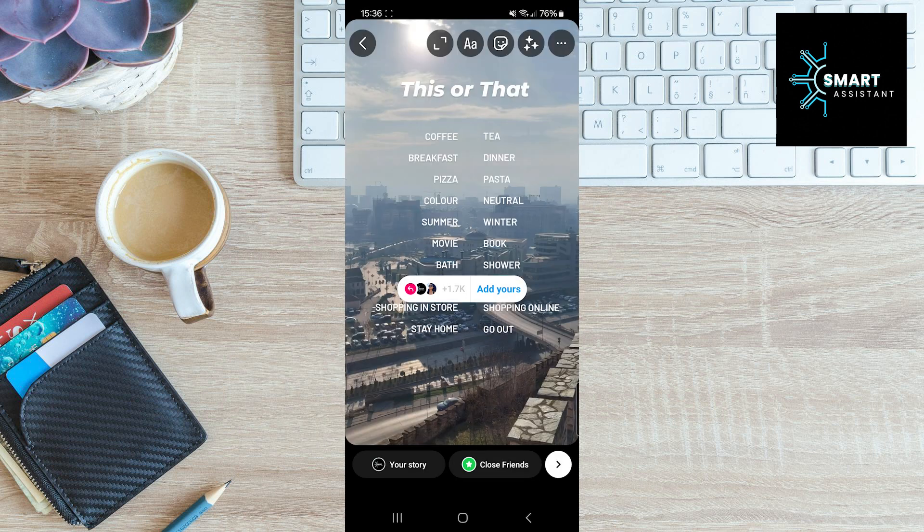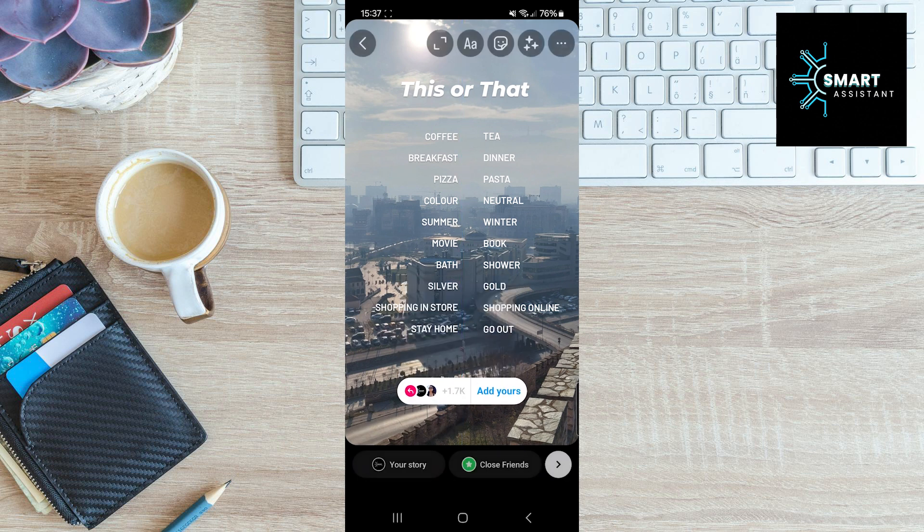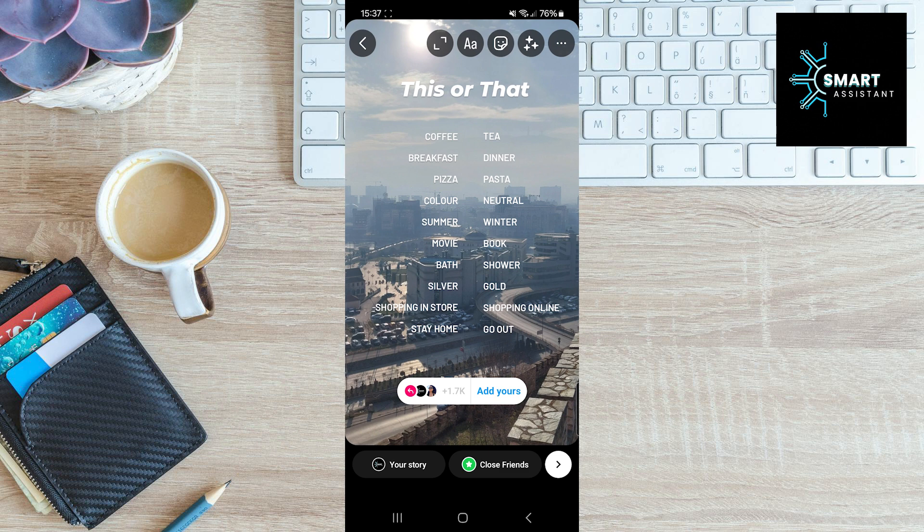After doing that, take a pen and use it to mark your preferred choice. For example, tea or coffee, breakfast or dinner, pasta or pizza, neutral color, and so on. When you finish, post it to your story.